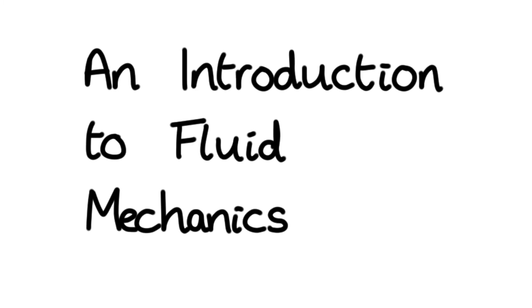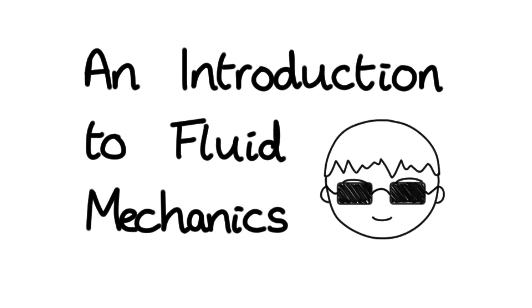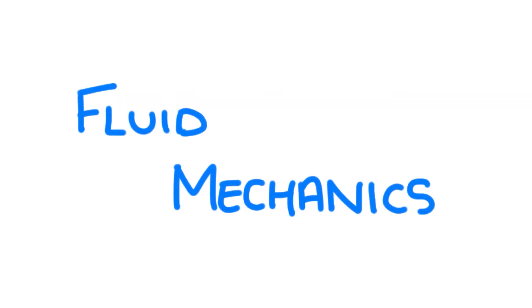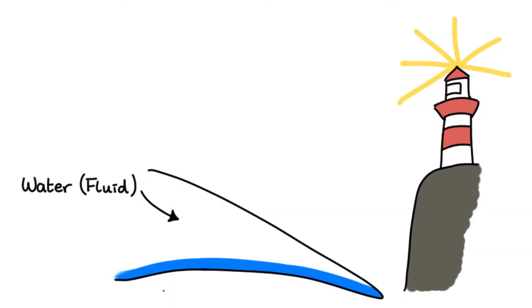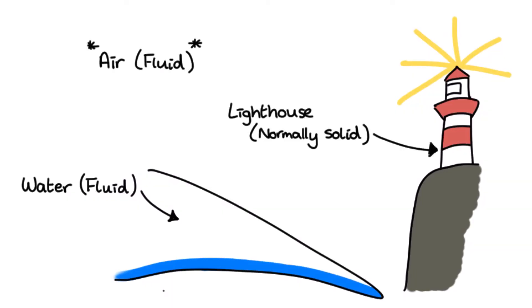An Introduction to Fluid Mechanics by Ant Animations. Fluid Mechanics. It's the study of fluids under the application of forces. A fluid is a substance that flows and is not solid.